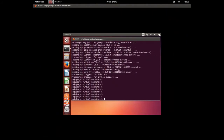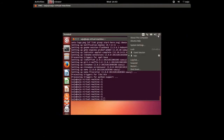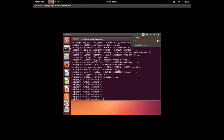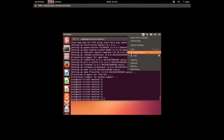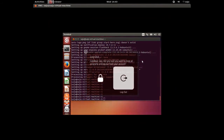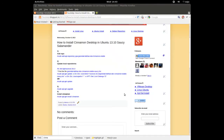Okay, we need to log out and log back in. At the login screen you can see the option to select the Cinnamon desktop. Let me log out now.